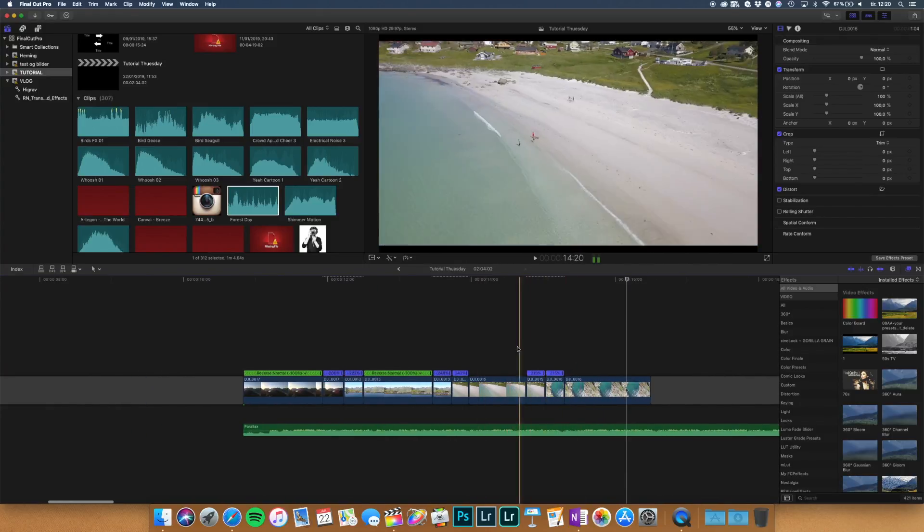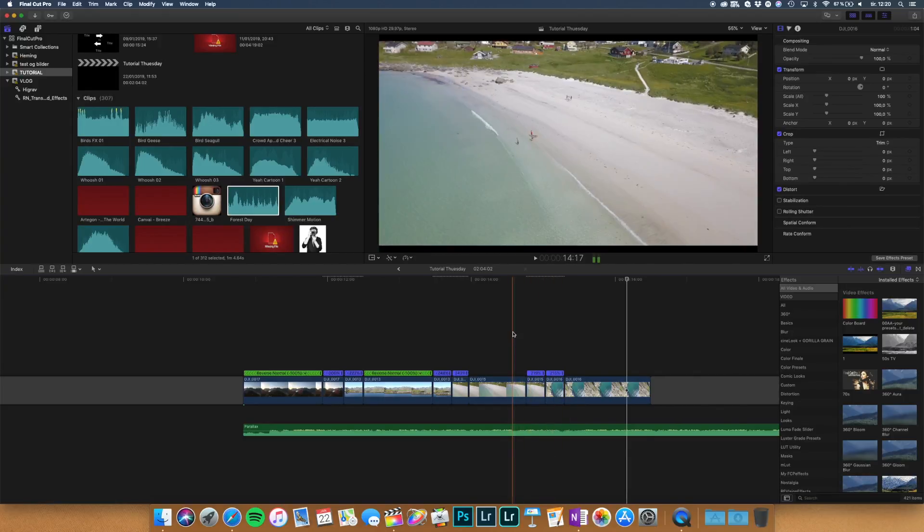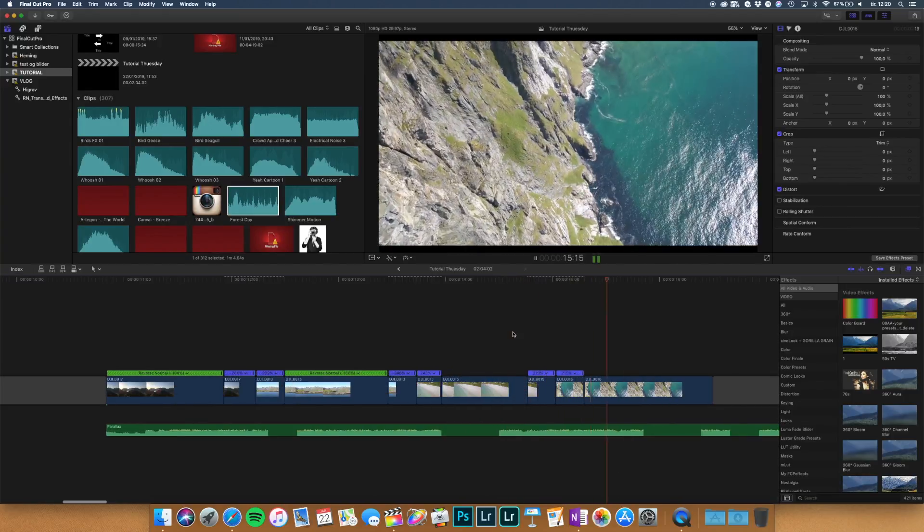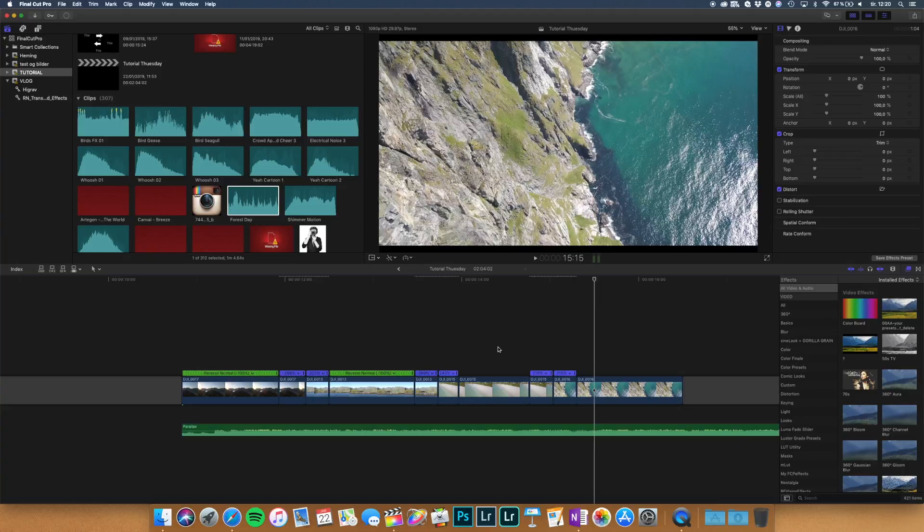So that's basically how you make a speed ramp. Works best like I said with clips that move in the same direction.